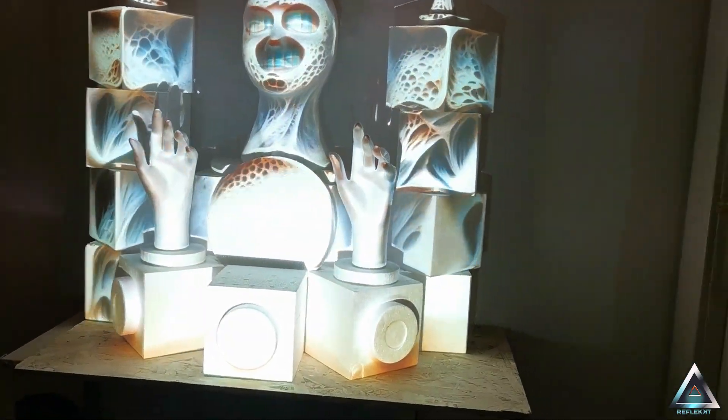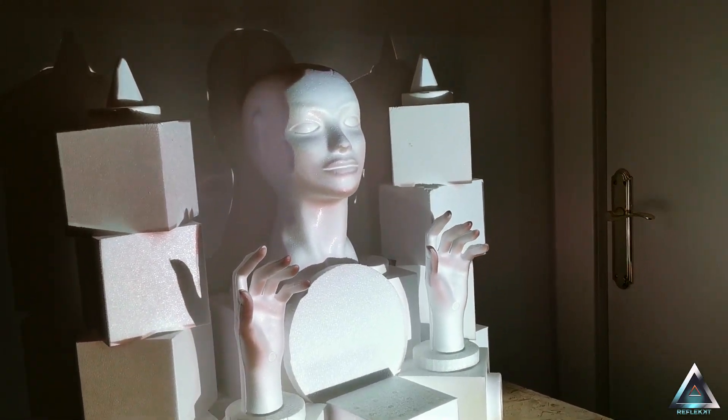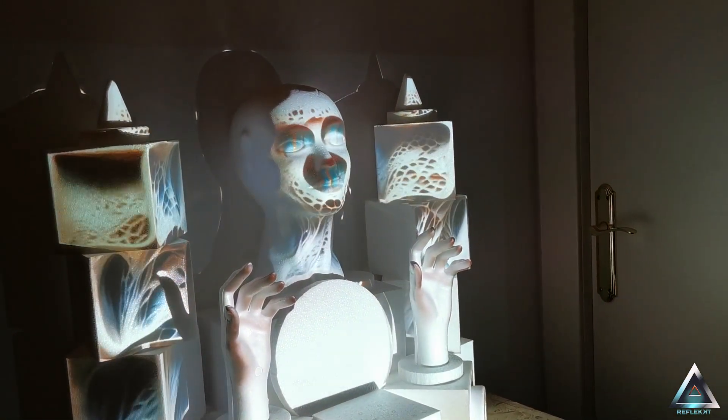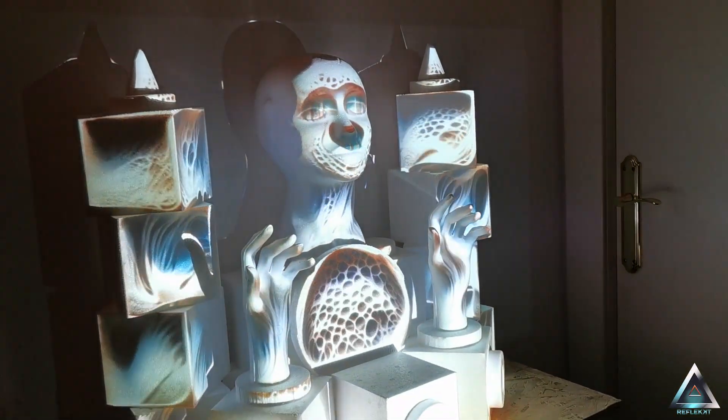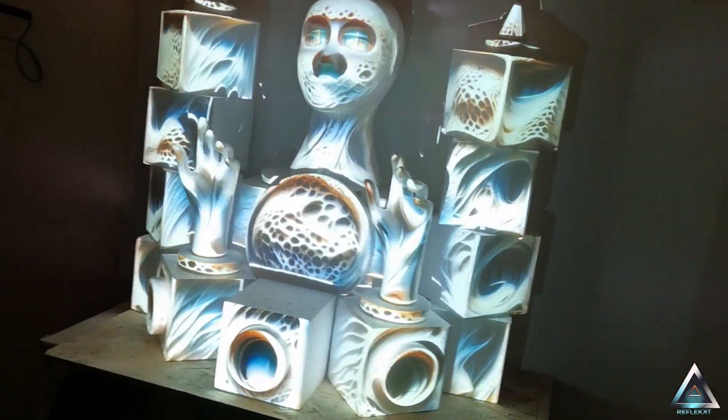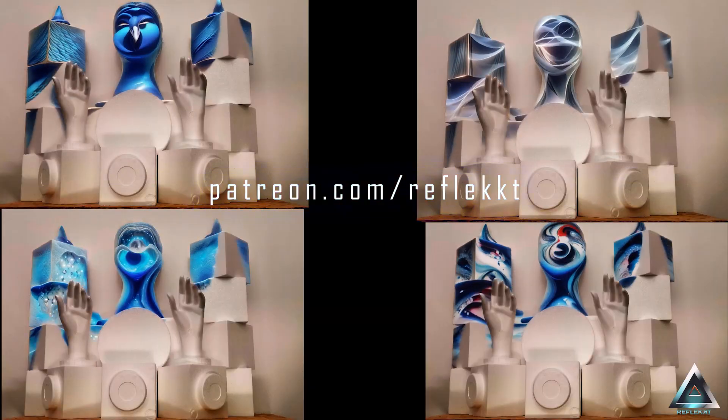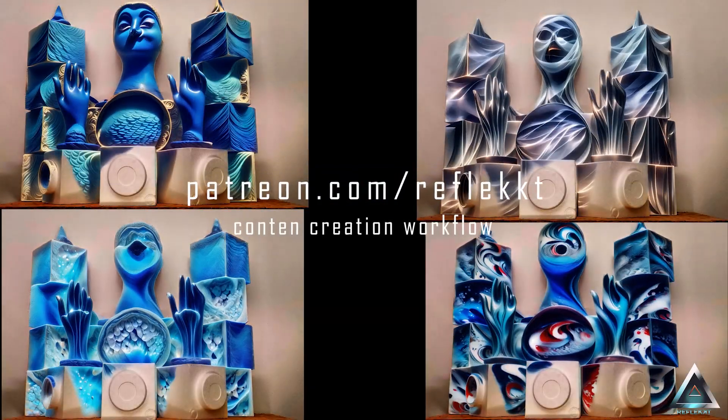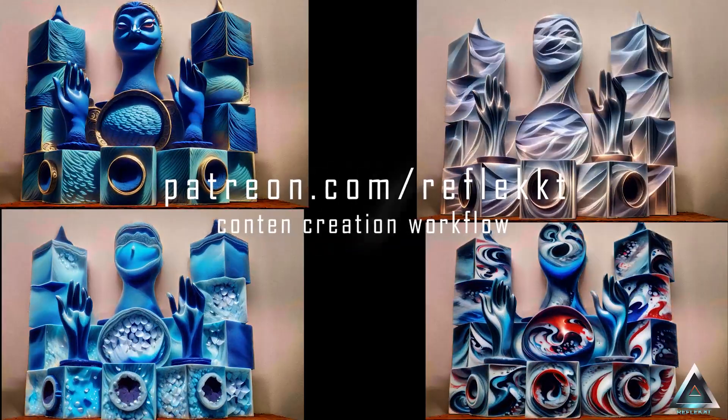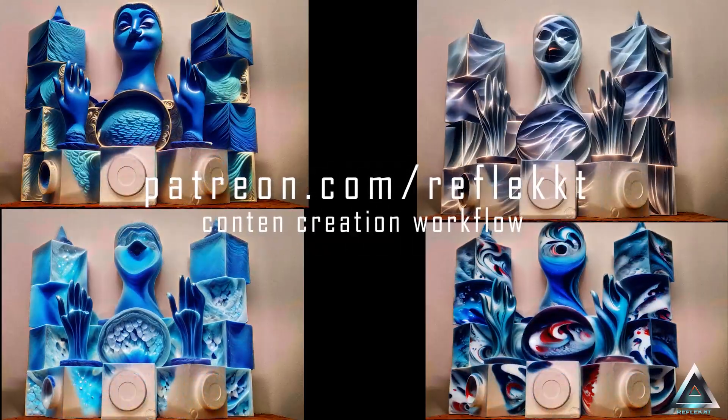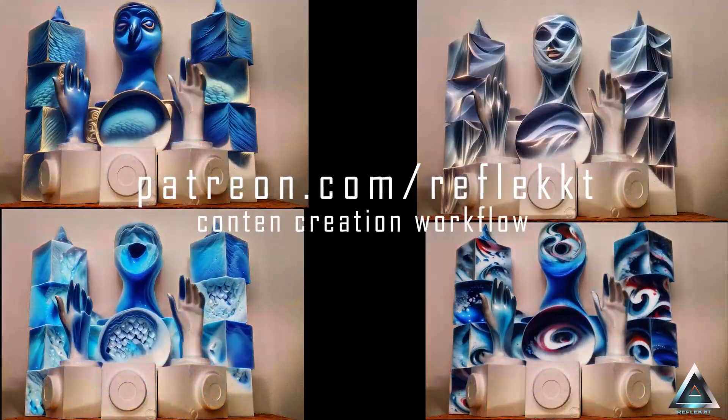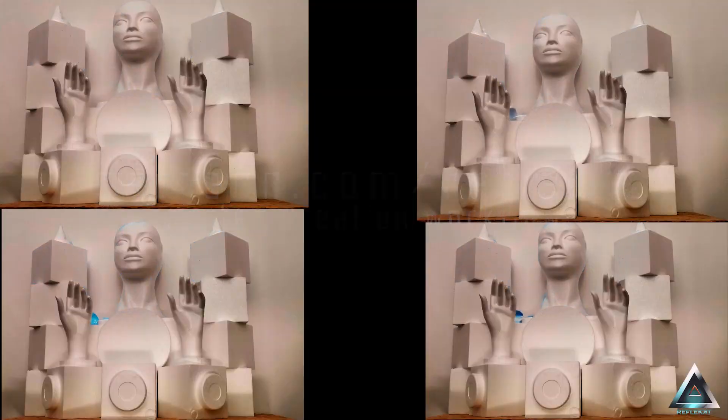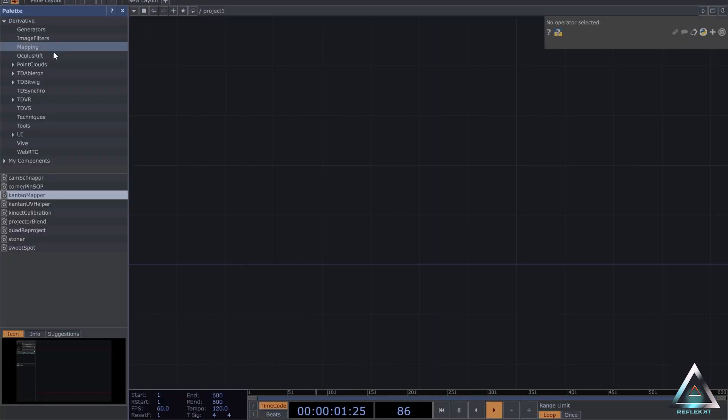I share this workflow to create animations like this just from a photo of your projection surface on my Patreon. You can check it out. It's a ComfyUI workflow which works almost automatically. You just have to input your photo of your projection surface. Anyways, this video is about Kantan Mapper.